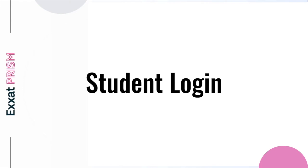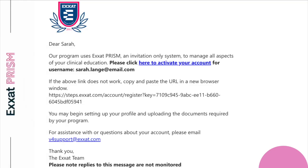Once your program invites you to the system, you'll receive an email notification. The communication will include a link for you to activate your account along with the username set up by your school. You'll simply click on the provided link to activate your account.